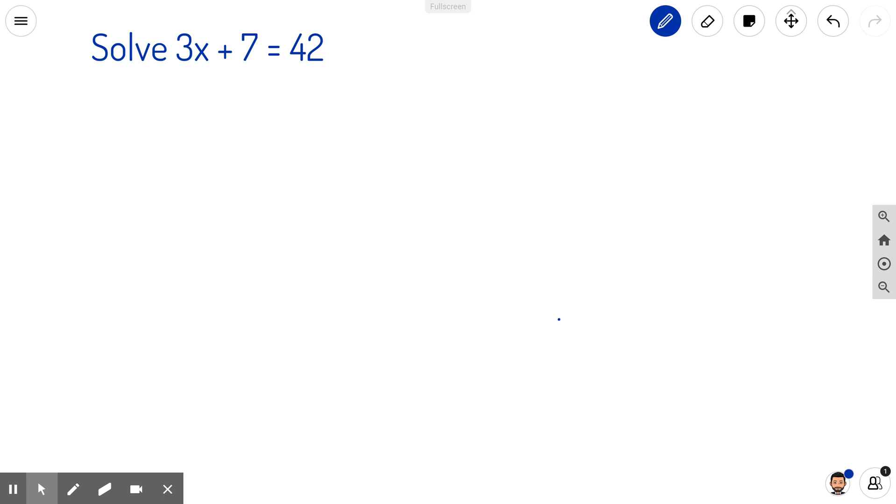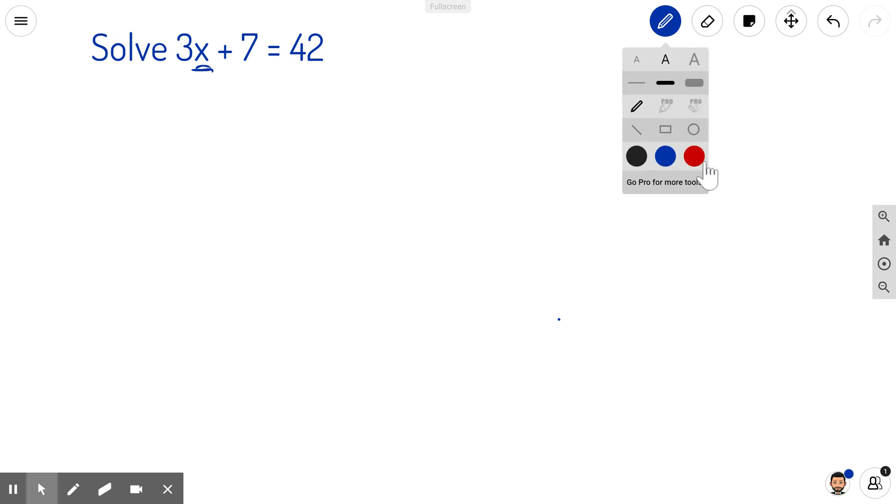This is a quick example of how to solve a two-step equation. I want to get the x by itself, so I'm going to use operations of algebra to do so.